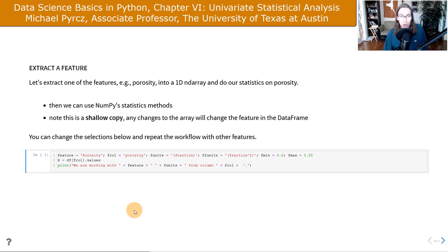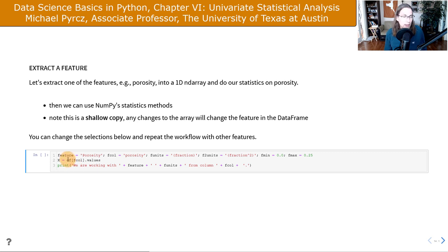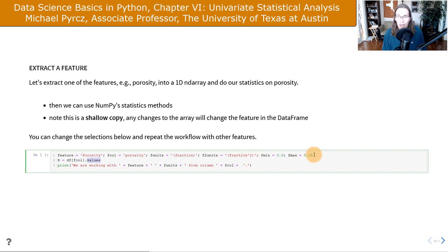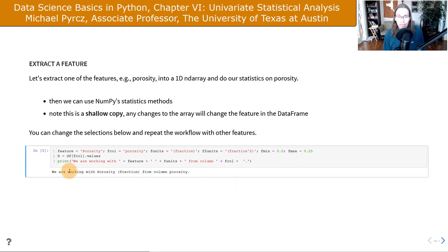We're going to extract a single feature to work with since we're doing univariate analysis. We take the DataFrame, pick the porosity column, and extract the values as a one-dimensional NumPy array. Right now it's set to porosity. I've given the units, noting that for dispersion measures like variance we'll have squared units, along with the min and max values. Running that, we confirm we're working with porosity fraction from the porosity column.